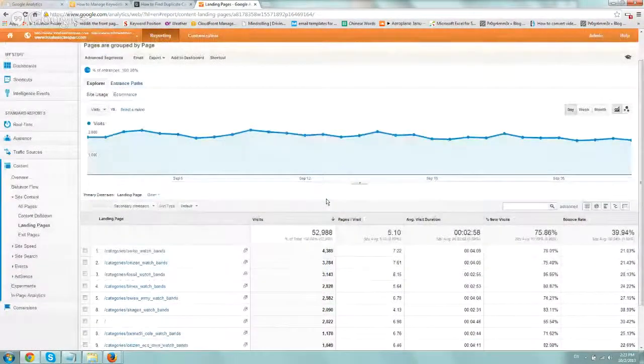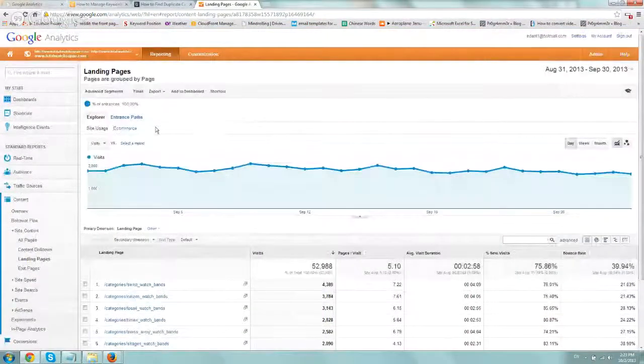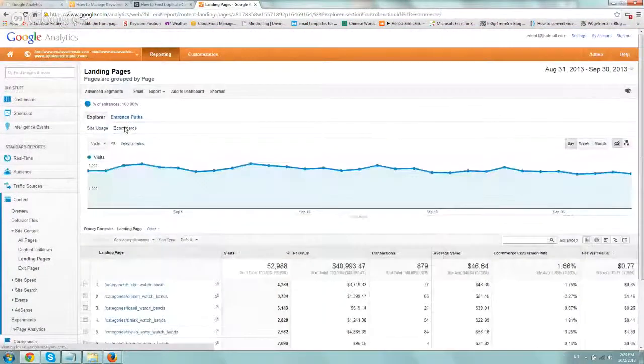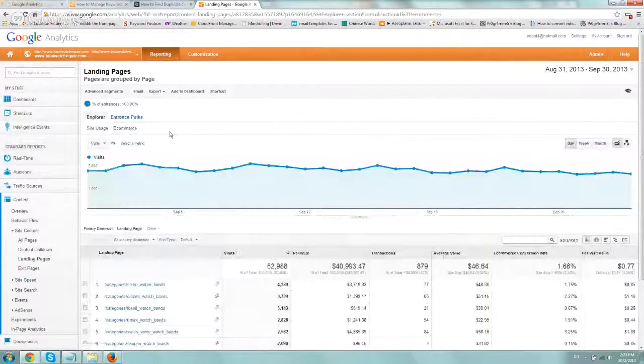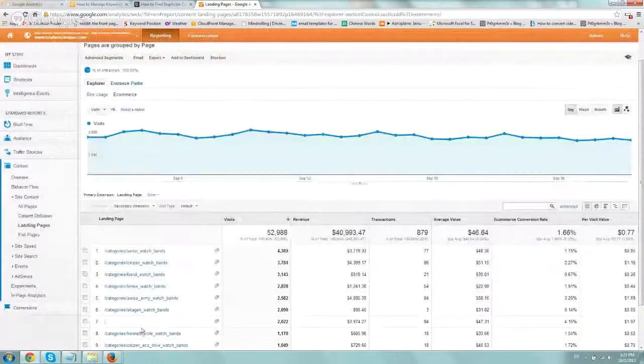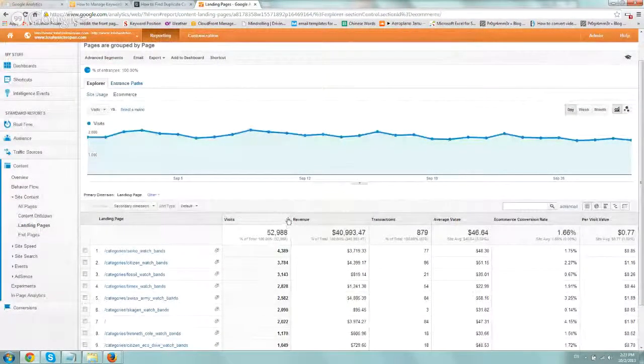Okay, and if you click on either if you have goals set up or e-commerce, in this case we'll show you e-commerce, you want to click on it. And here you'll have all of your top landing pages currently sorted by visits.